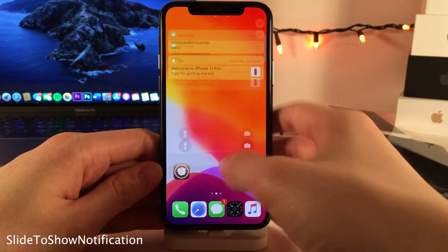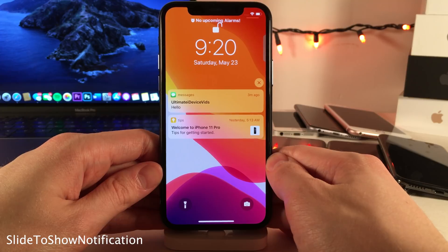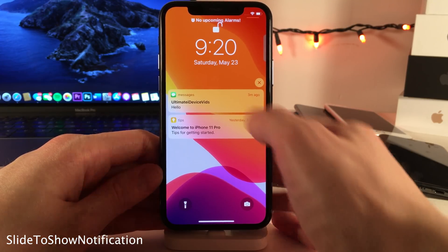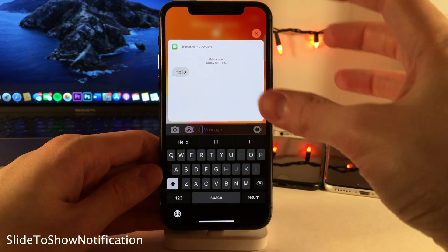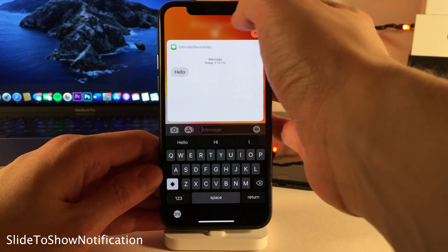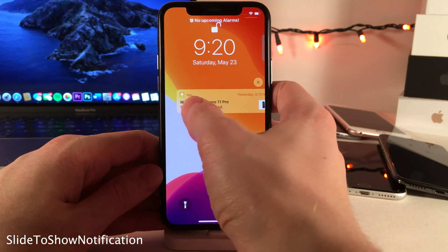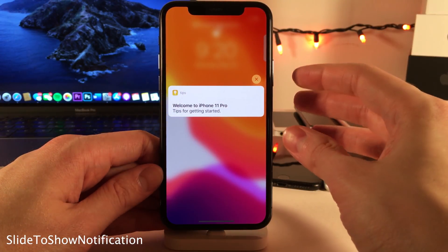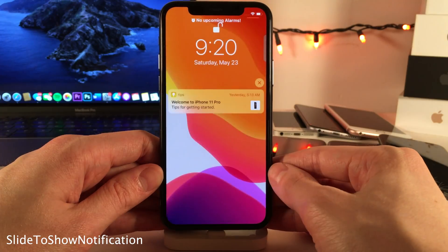Normally in iOS, when you swipe from left to right on a notification, the app that the notification came from will be opened up. However, with Slide to Show Notification, it's just going to expand the notification rather than open up the full app — as you can see for Messages, and here for a different application like Tips.